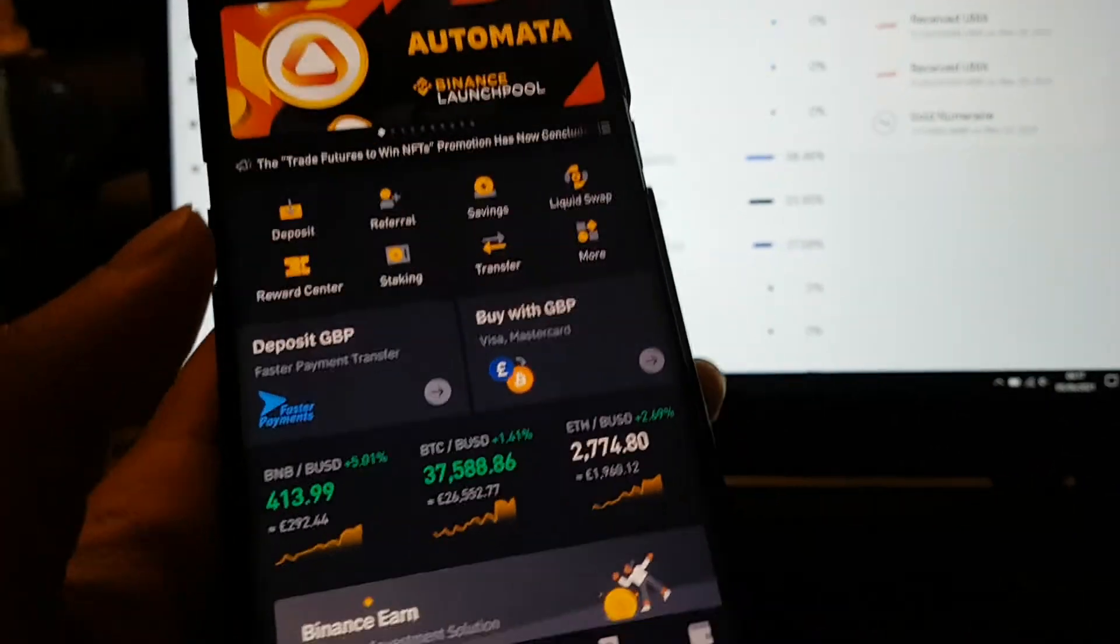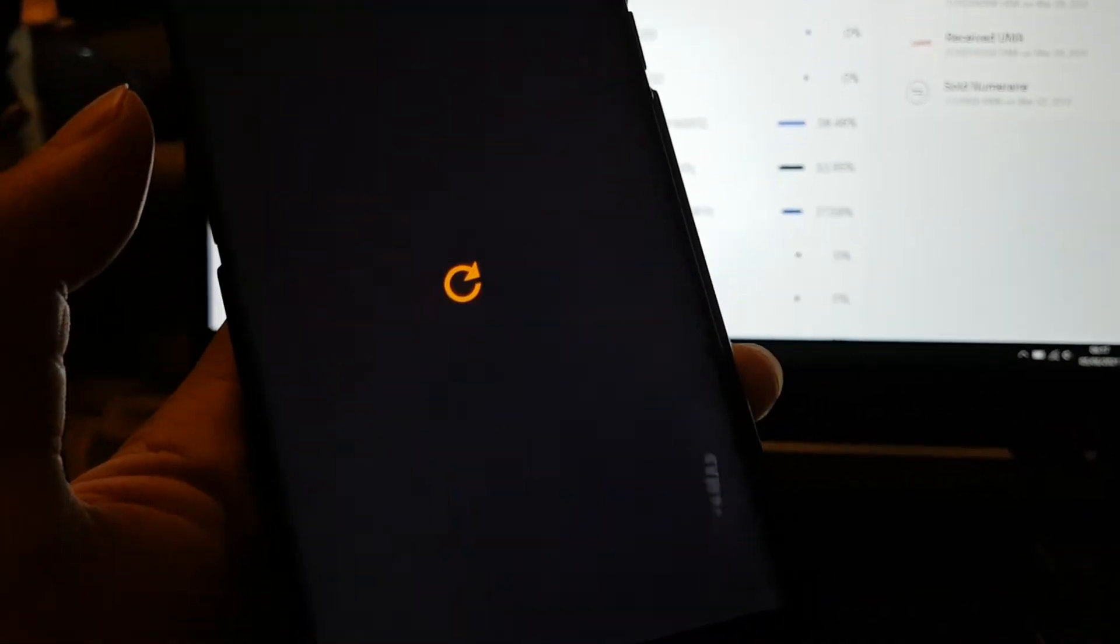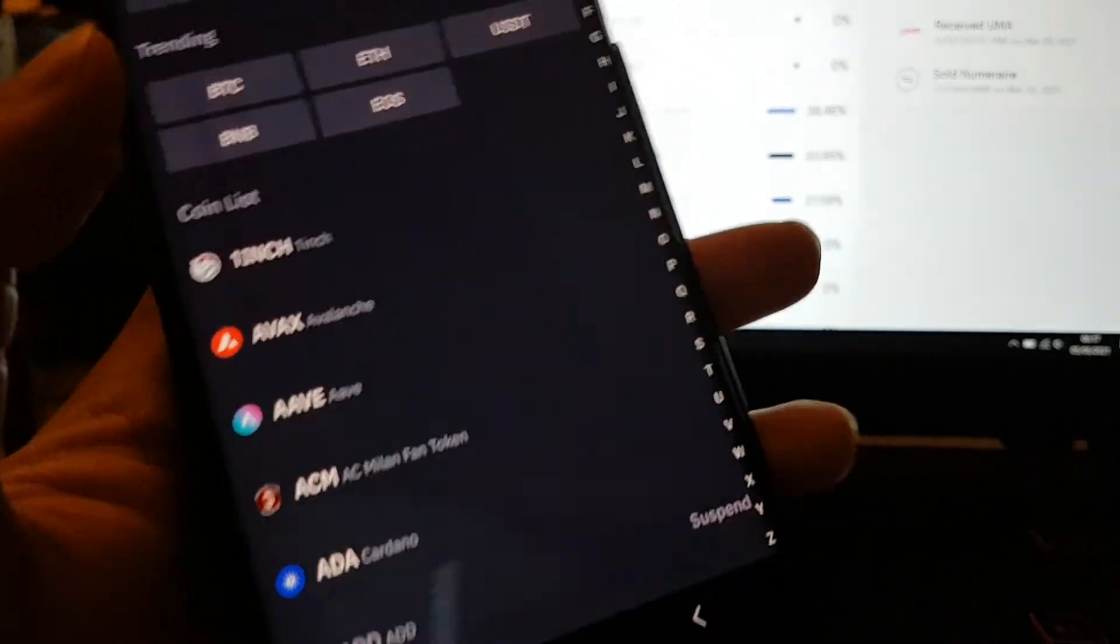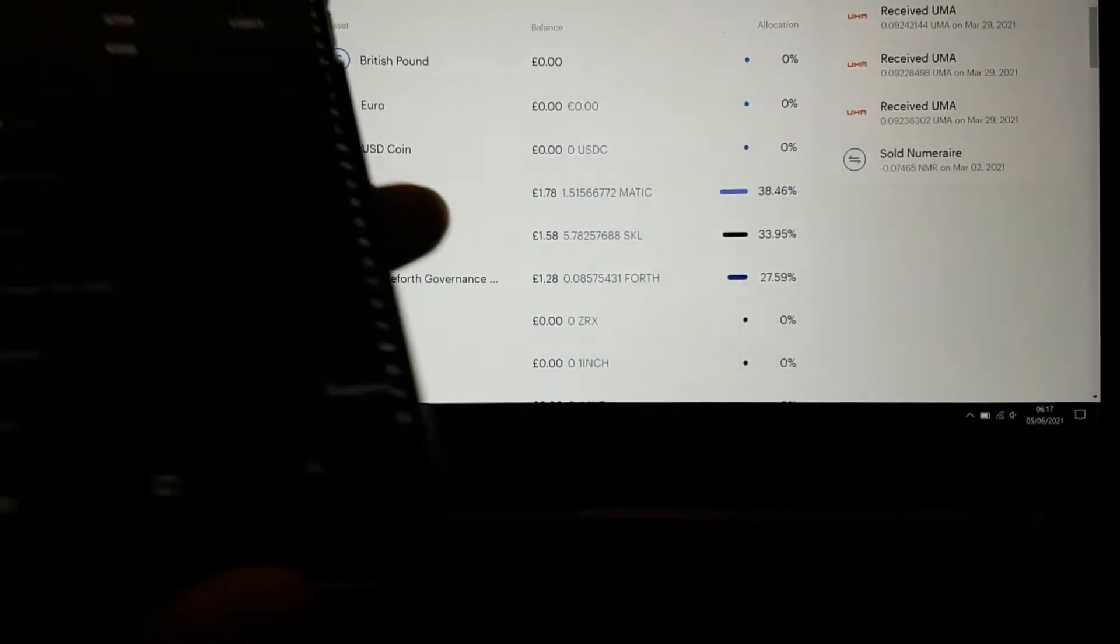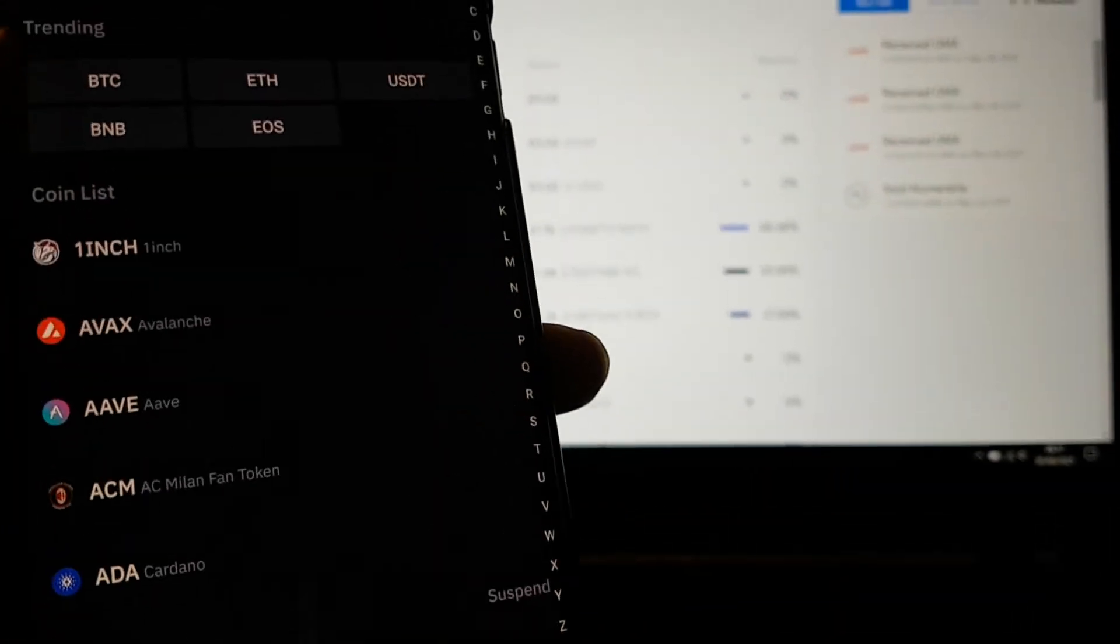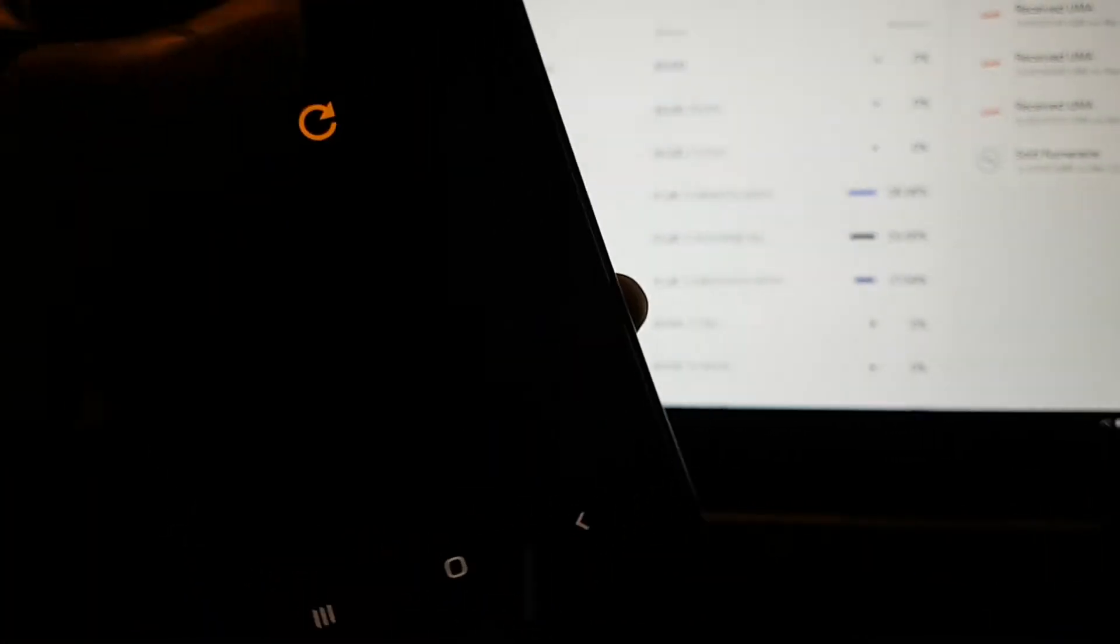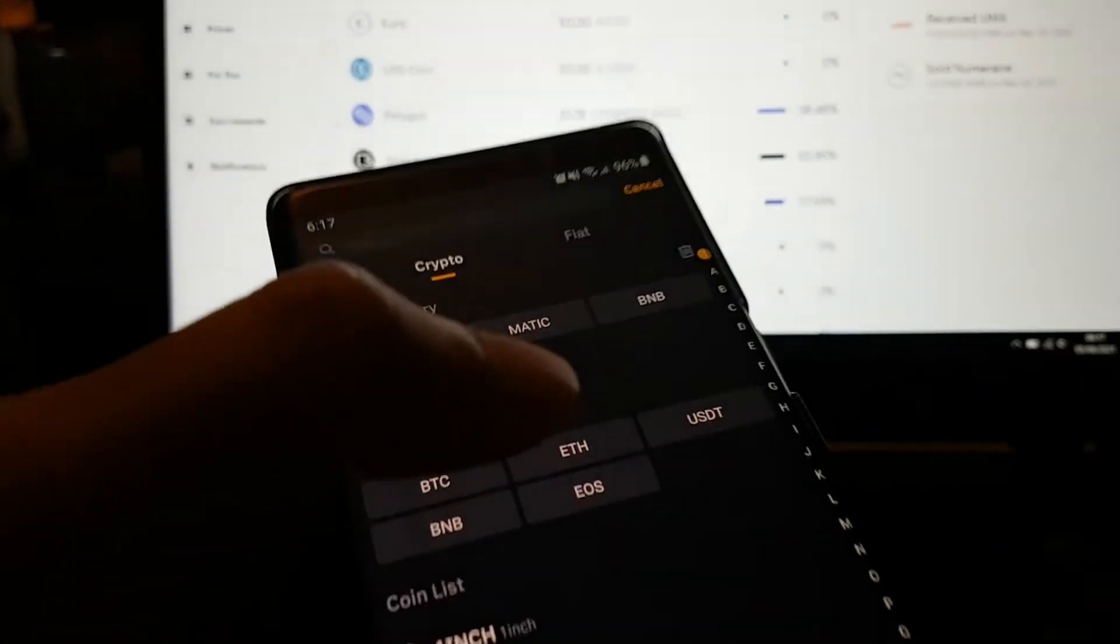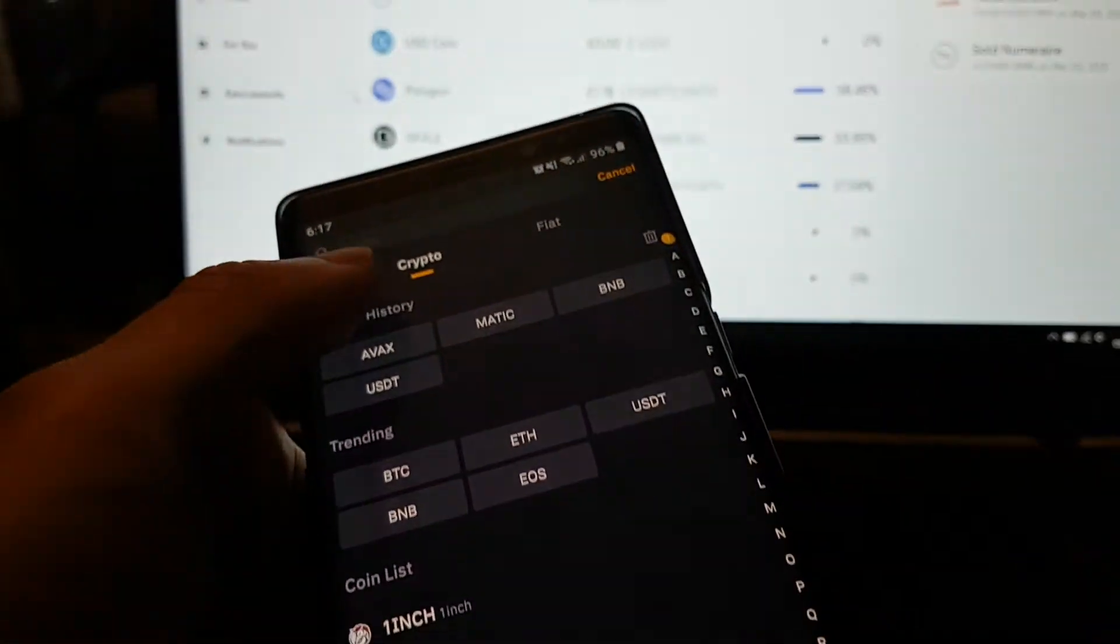On your Binance you want to go to Deposit. The first one we're going to move over is MATIC. You're going to either search it or just go to M. You want to go to crypto, yes we want to do crypto.